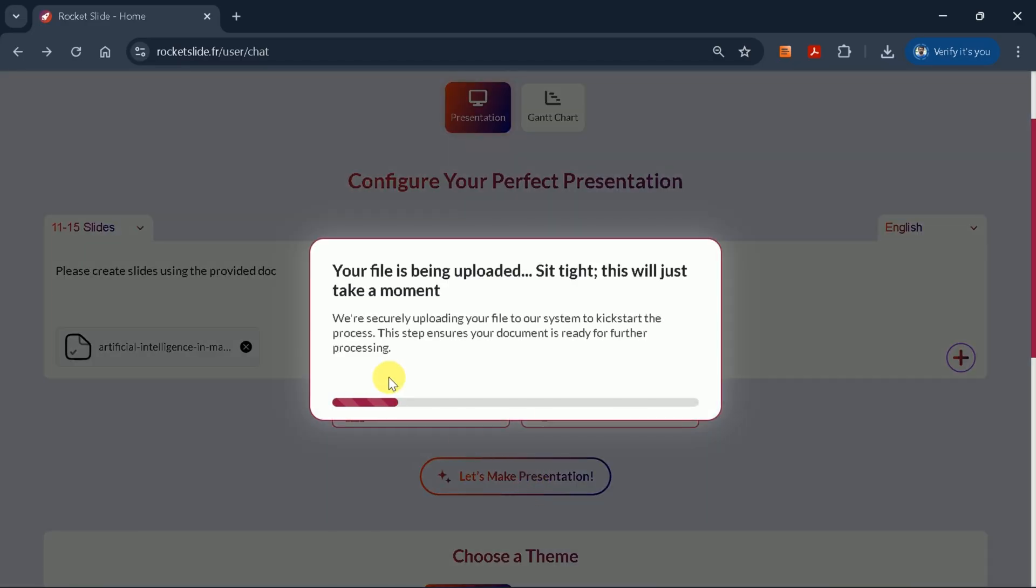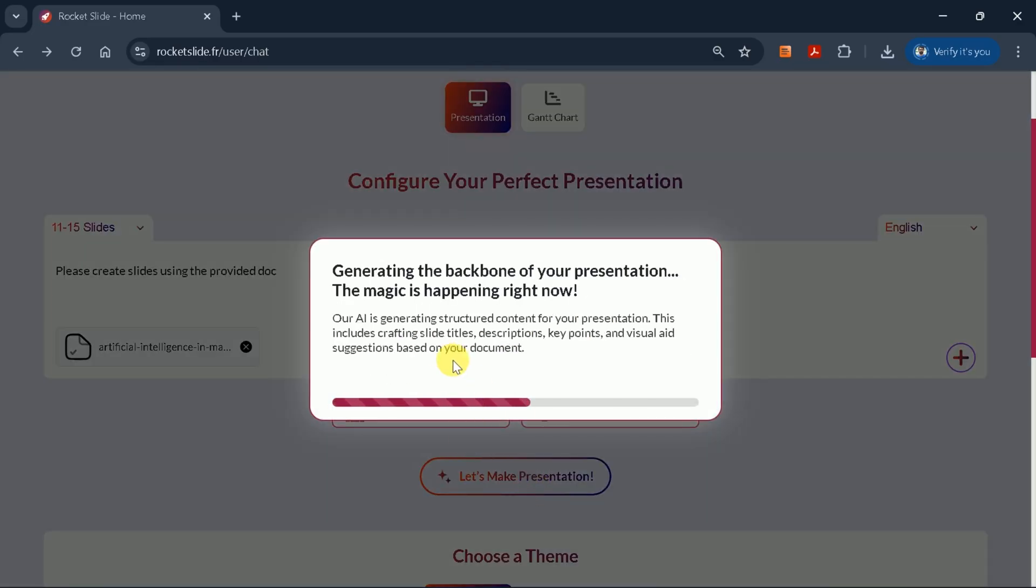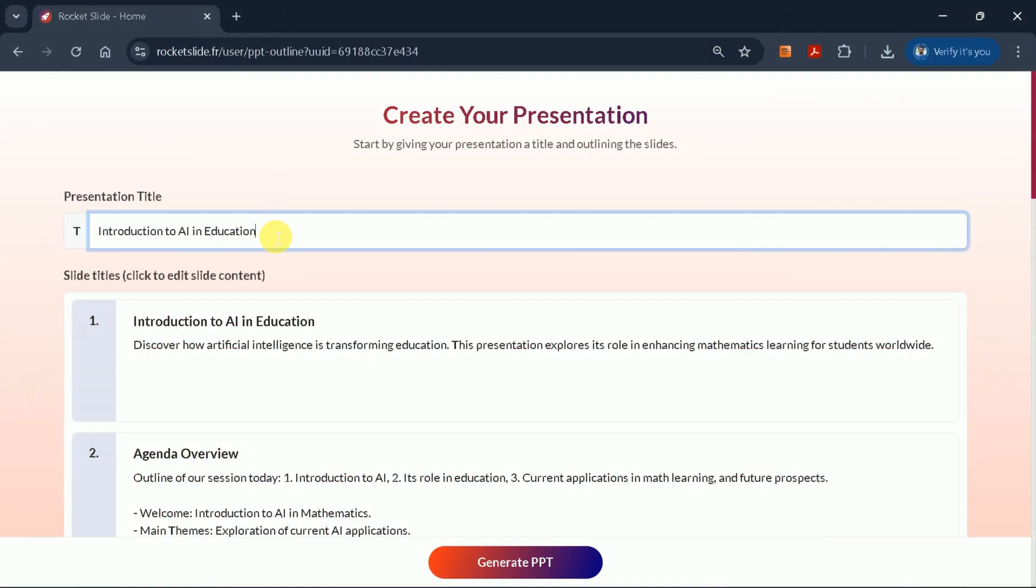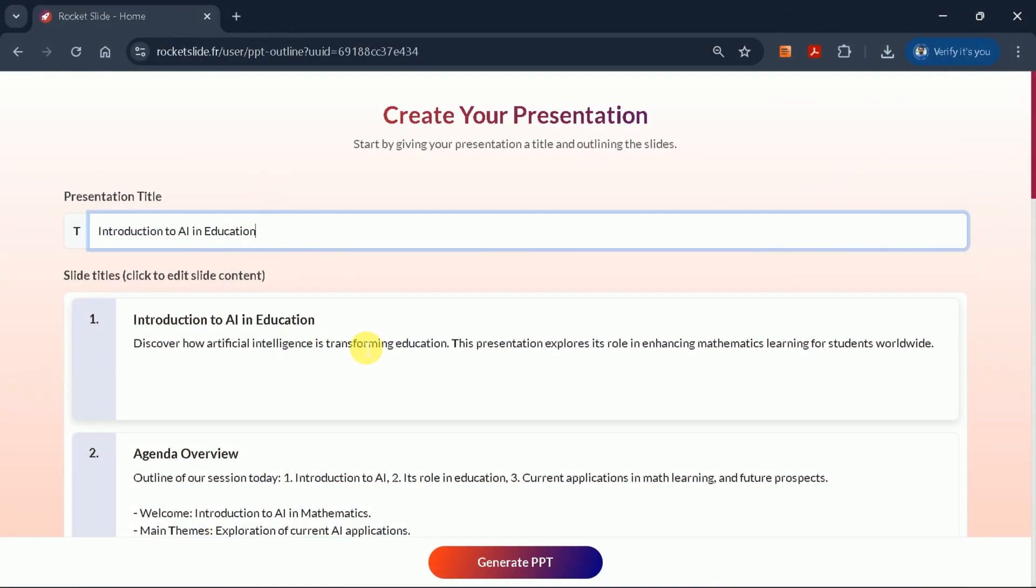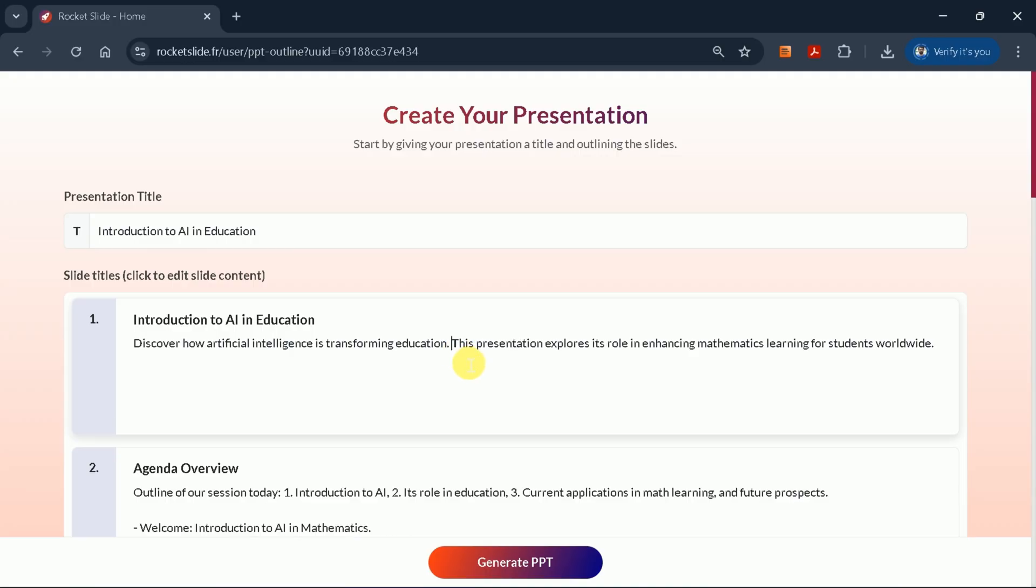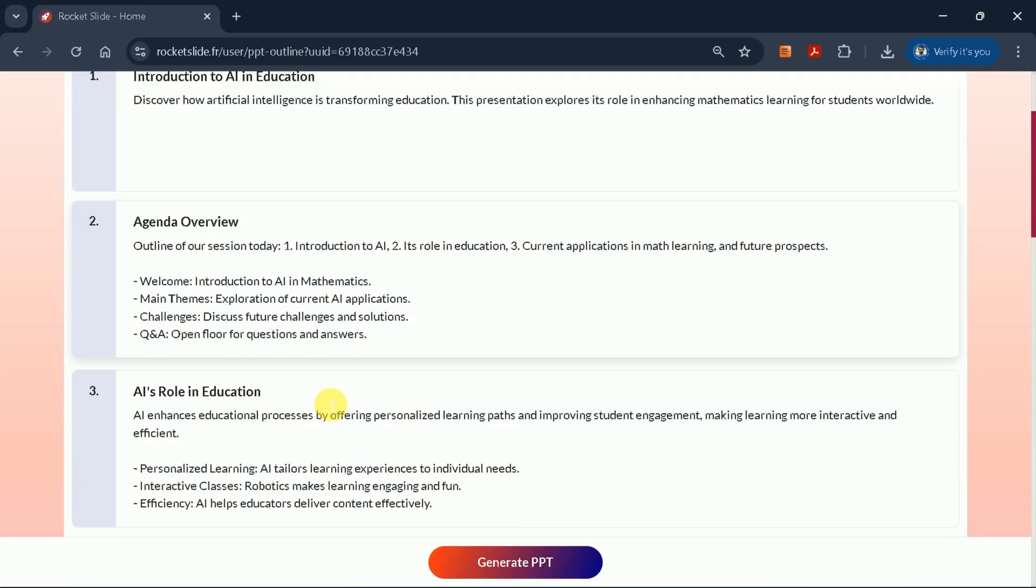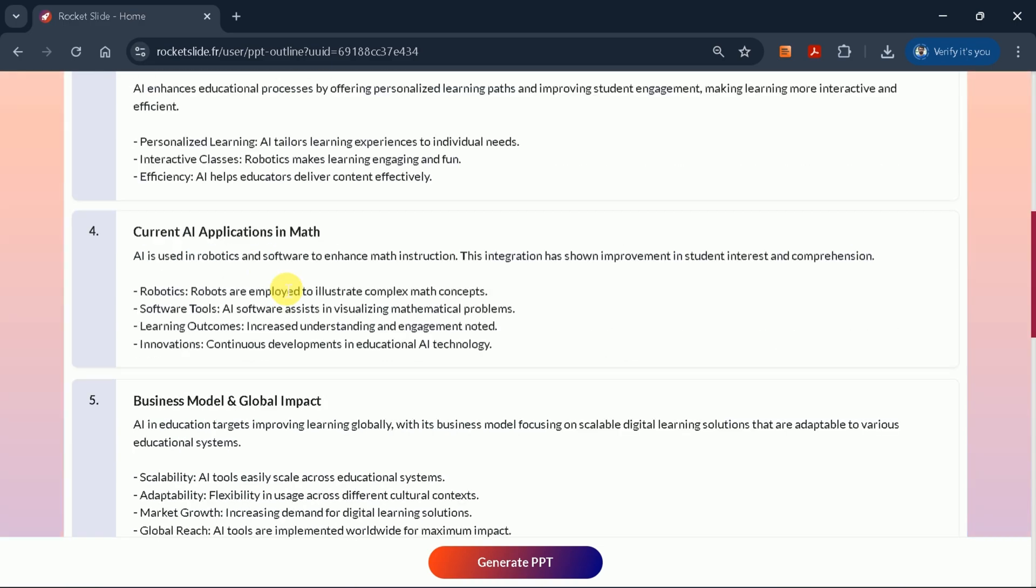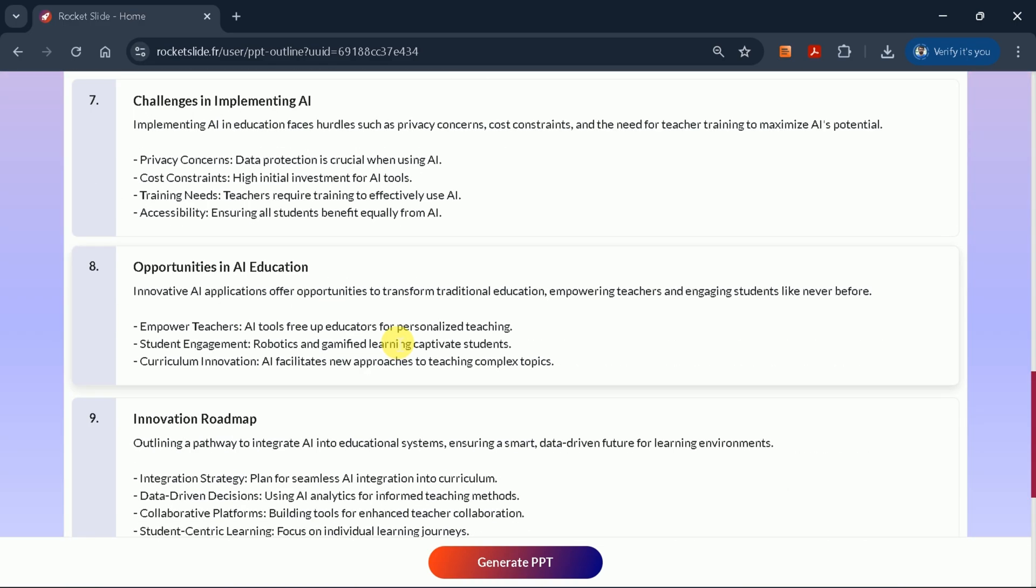When the outline is ready, you can review and edit the content, adding, removing, or modifying text as needed. This step ensures your presentation highlights the most important points from your document.